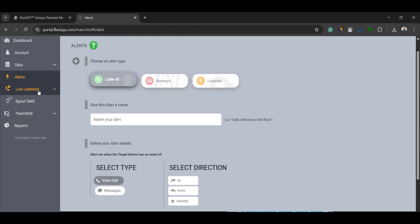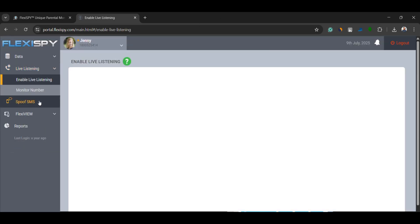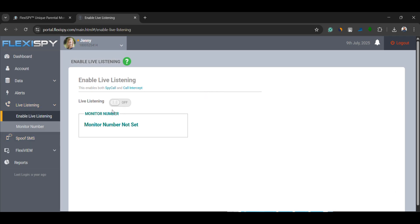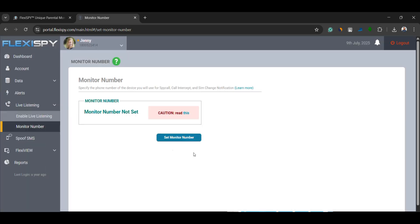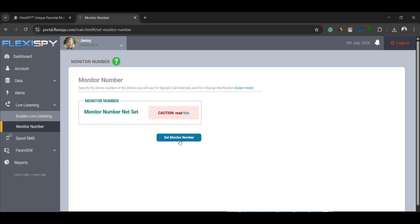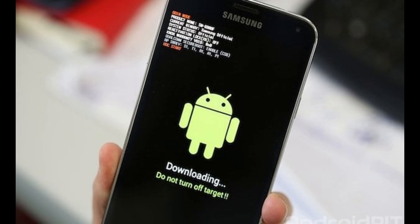Live listening. This lets you intercept calls and listen to the live conversation over the phone call as it happens. You just need to set a monitor number to receive the live audio. Note, this feature works only on rooted Android devices.